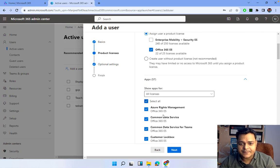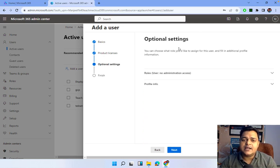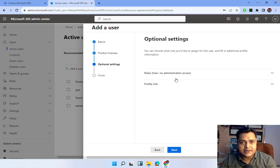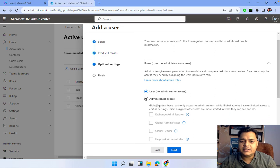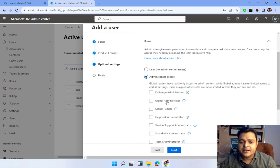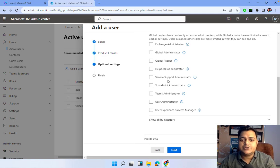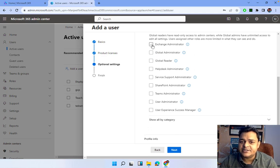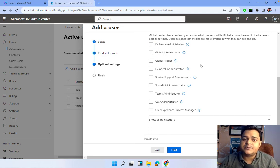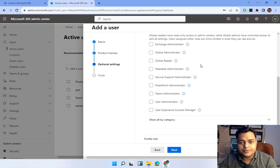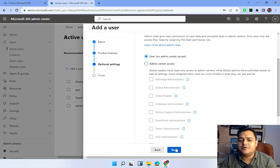This is an optional settings panel that helps you delegate the user. If you want to enhance the rights of a user account, click on Roles — it redirects you to admin center access options like Exchange Administrator, Global Administrator, Helpdesk Administrator, or Teams Administrator. Depending on which tasks you want the user to perform, you assign the appropriate role. I don't want to assign any additional settings here.